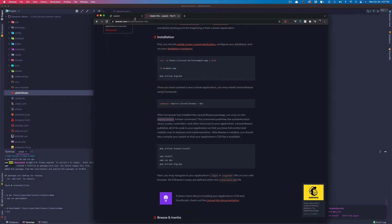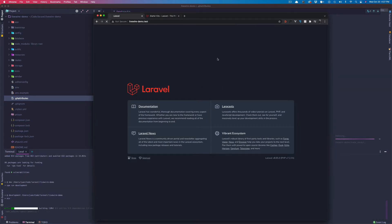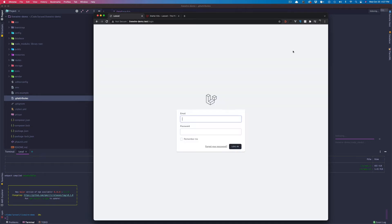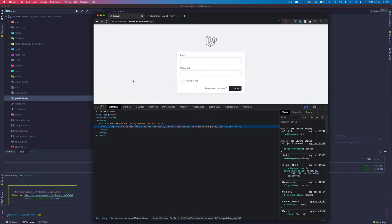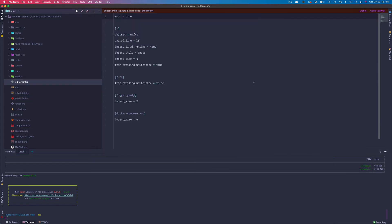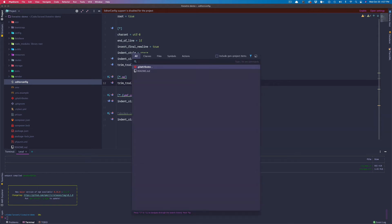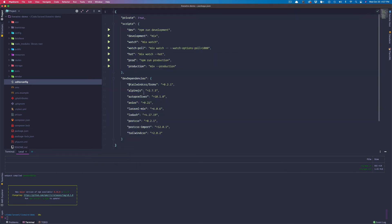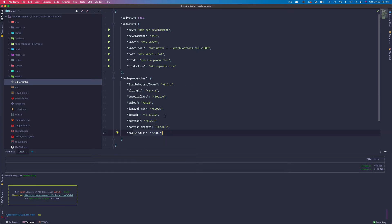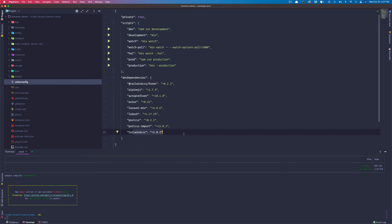Let's go back to Chrome and refresh. I'm not sure why this is taking so long, but we do have login and register here. Going to login — this is already using Tailwind utility classes. Looking at package.json, we can see we have Alpine installed and Tailwind CSS installed, so now we just need to install Livewire.